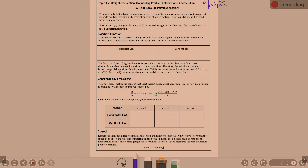Consider an object moving along a straight line. These objects can move either horizontally or vertically — examples include any object, either natural or manmade. What moves horizontally? Cars, trains, people in general.